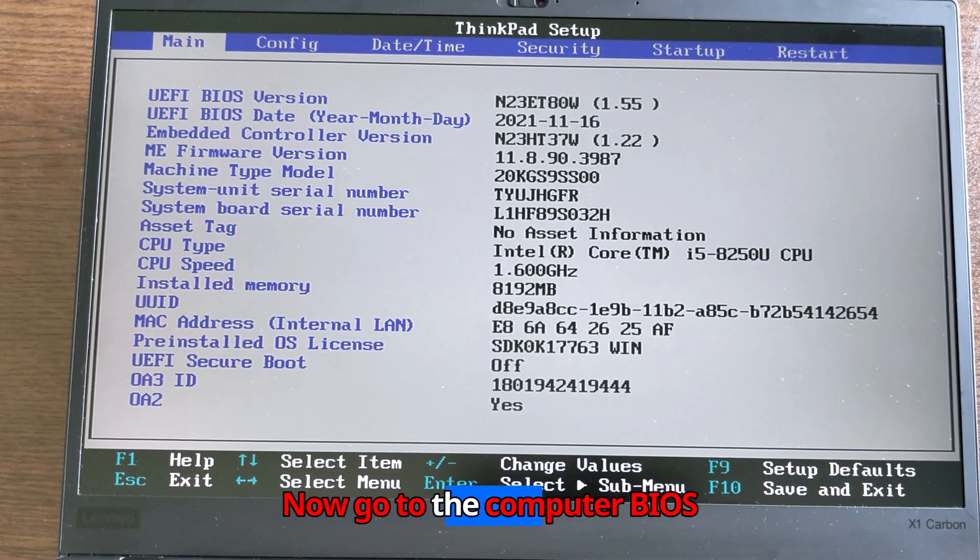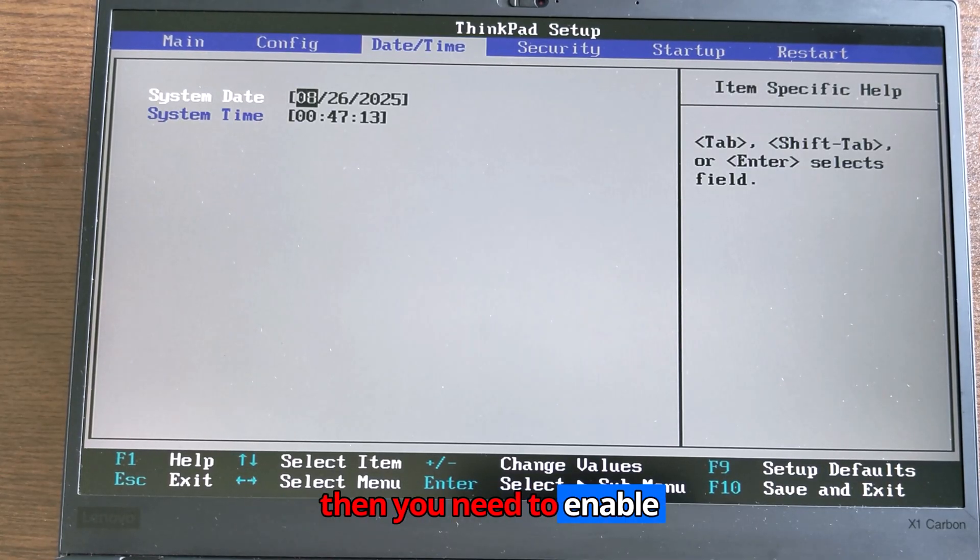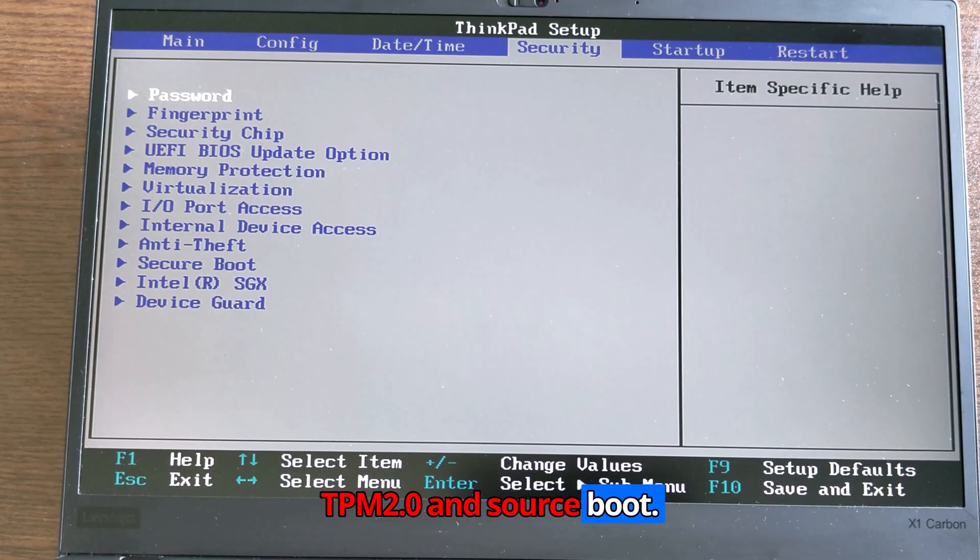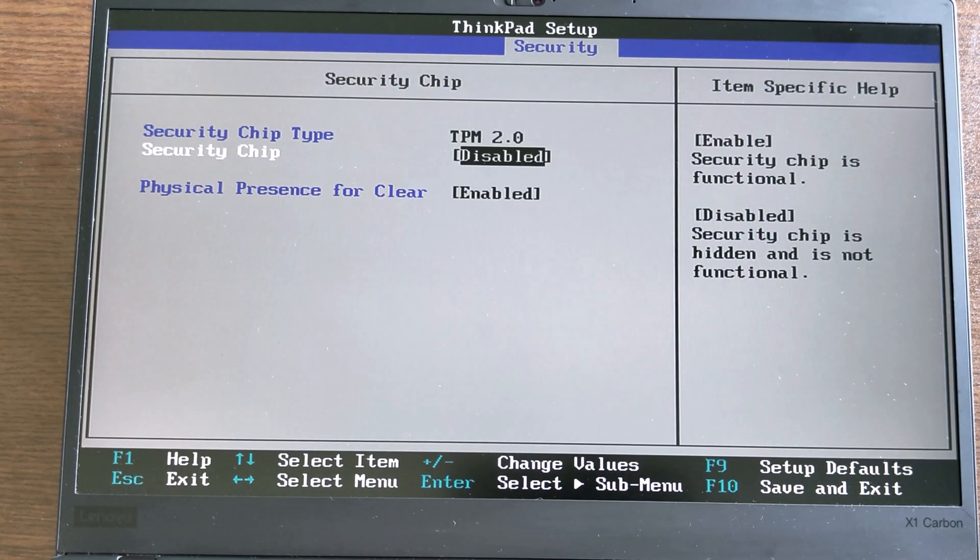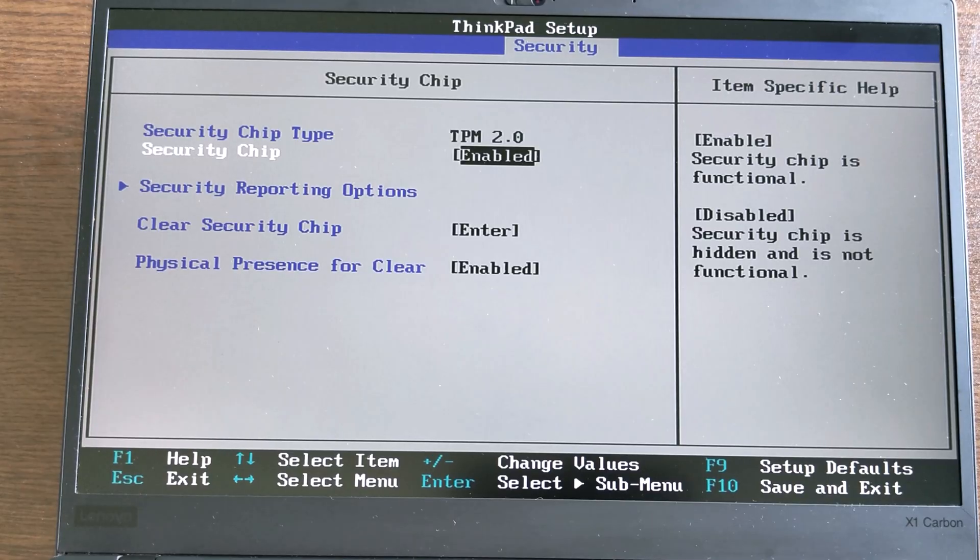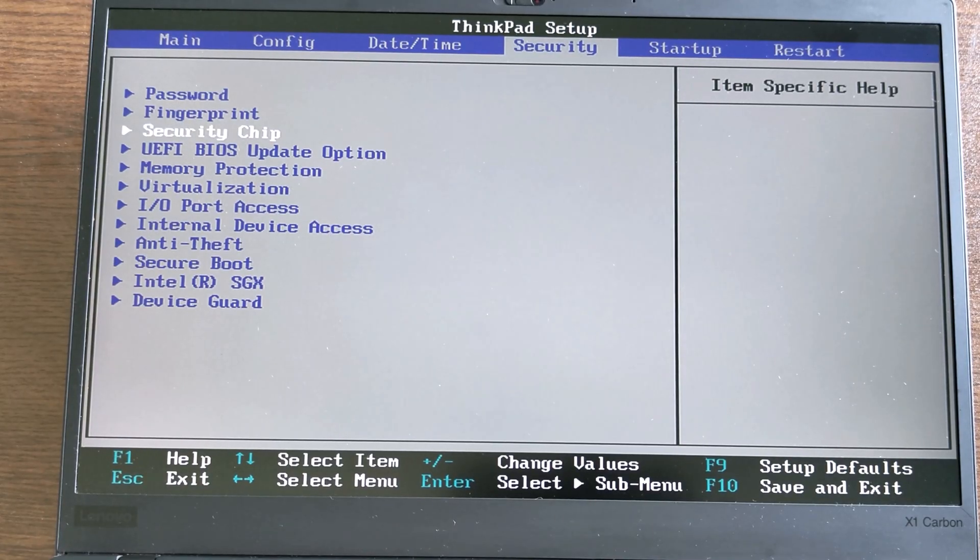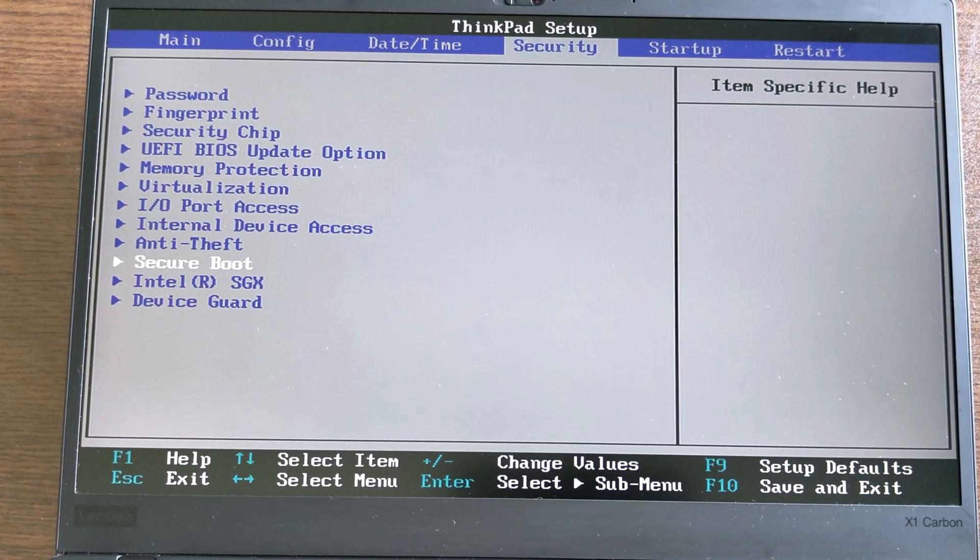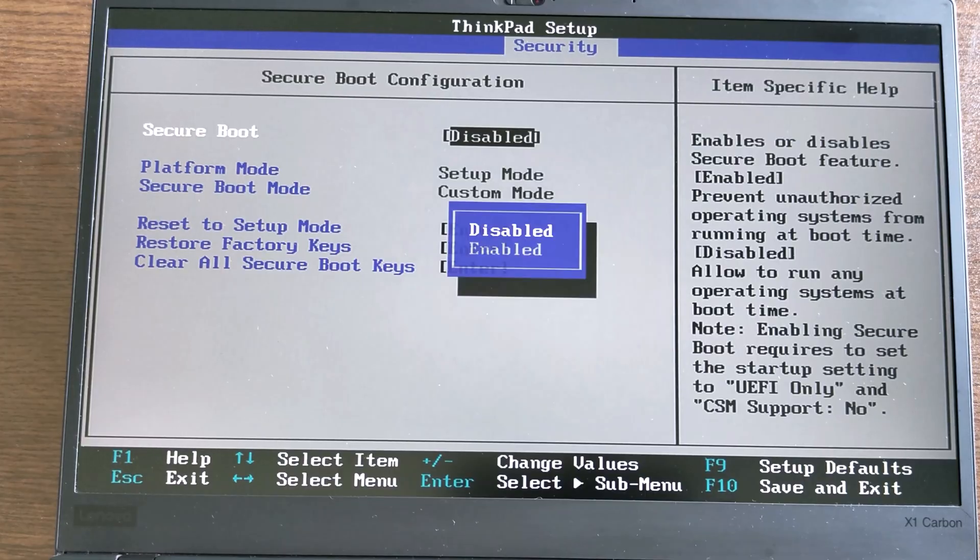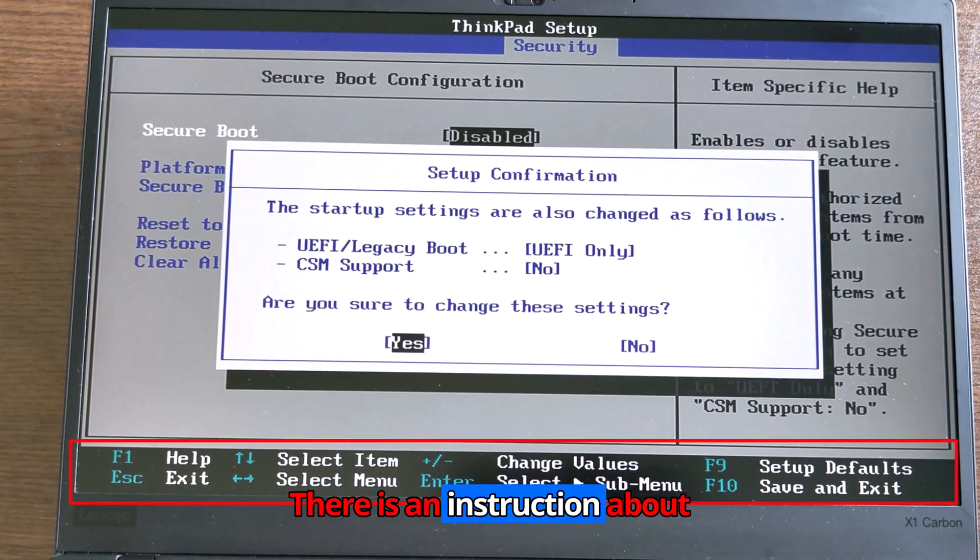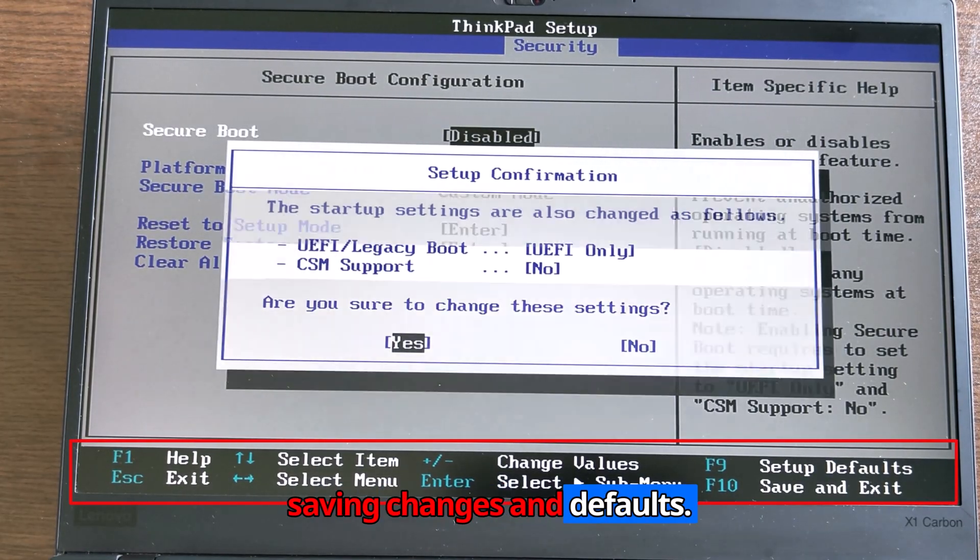Now go to the computer BIOS. Then you need to enable TPM 2.0 and secure boot. There is an instruction about saving changes and defaults.